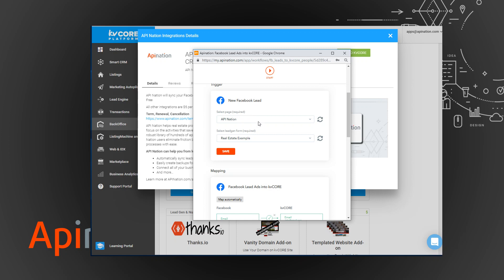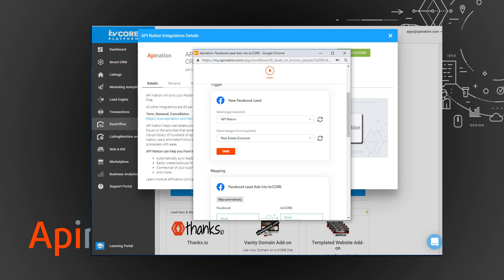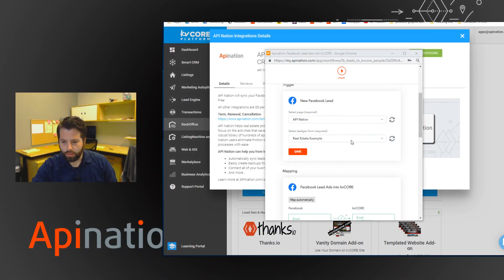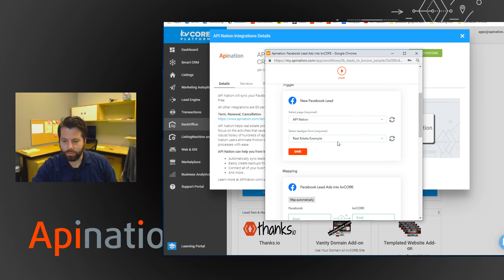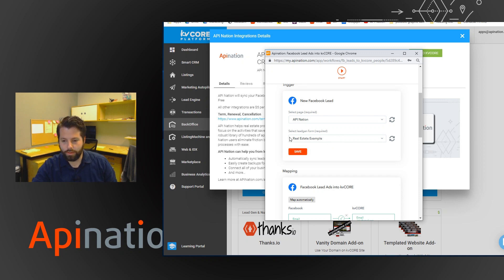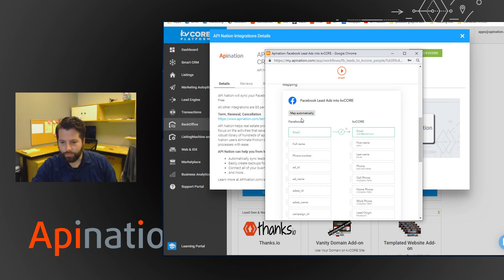But if you have more pages, let's say you have multiple pages for your business, you could select the correct one here. And then if you're running more than one ad, you're going to have more than one lead form, so it would be in here. I have this real estate example, so that's the one I want the leads from, and I'll just click Save. But that's where you would change those settings.